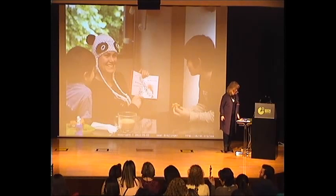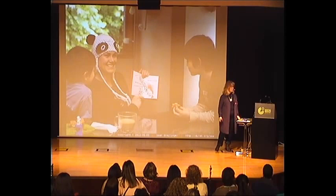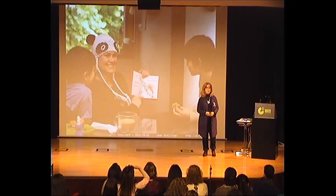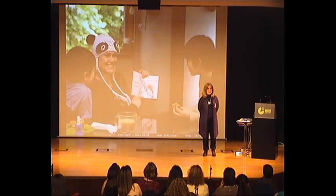Hello everyone, good evening. Thank you very much for coming, even though it's very late at the conference. And I would have gone home if I wasn't speaking here.